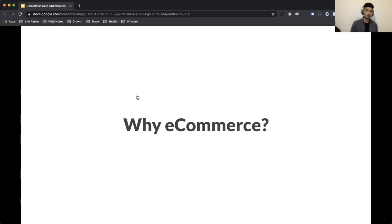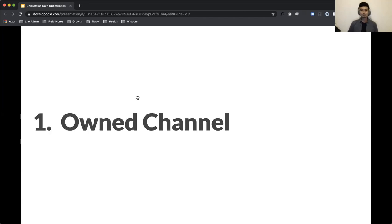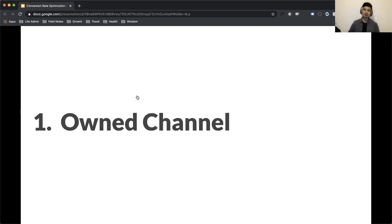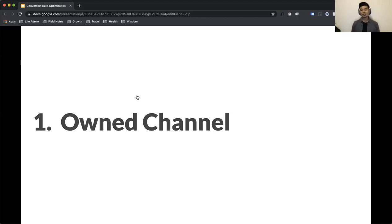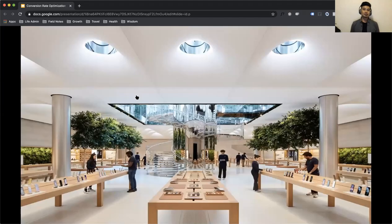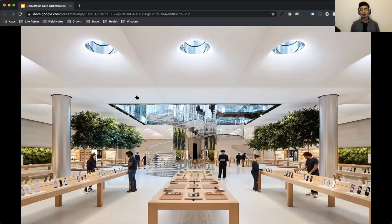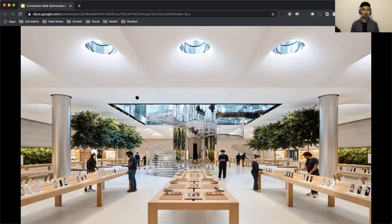The first question we have to ask ourselves is why e-commerce? What does it have to offer? Why is it worth considering for your business? There are three reasons that I want to share. The first is that e-commerce is an owned channel. Owned channels give you greater control over the customer experience with your product. You get to determine all of your customers' touchpoints as they engage with your product and your brand. Let's go with a real world example: Apple. Their decision to create their own brick and mortar showrooms allowed them to create a space of luxury and openness that invites users to explore their products. They're able to curate the context around buying their product in a way that aligns with their brand.